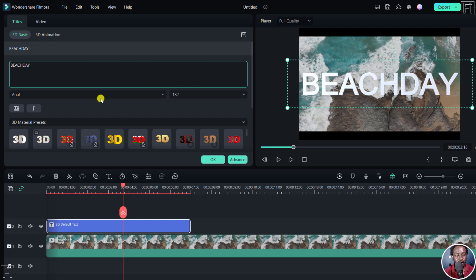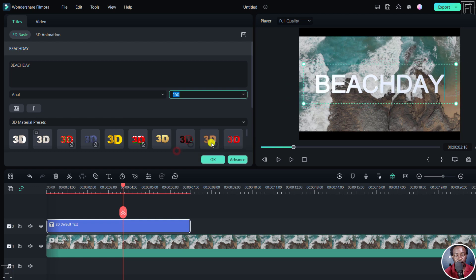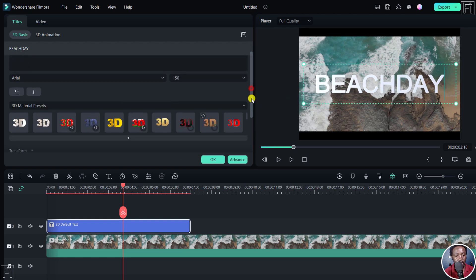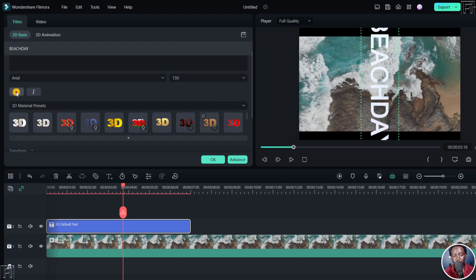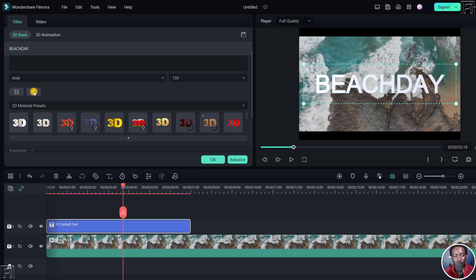You can choose a different font and change the size to around 150. Then you can scroll down. There's an option to make it vertical or leave it horizontal, italicize it, or leave it as it is.